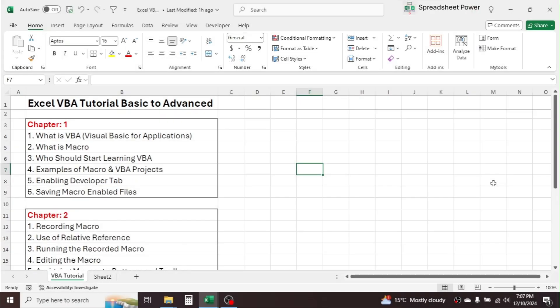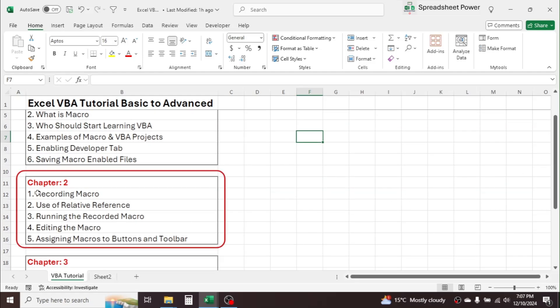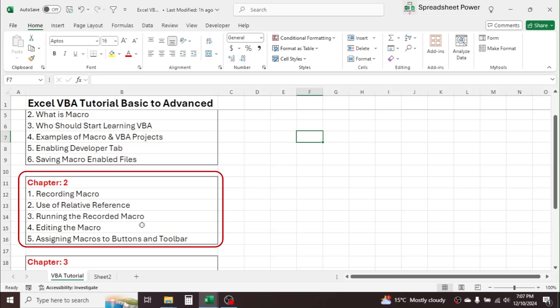Welcome back to this chapter 2 video tutorial in learning Microsoft Excel Visual Basic for Applications, Basic to Advanced video series. In this chapter we are going to cover these five topics: recording macro, use of relative reference, running the recorded macro, editing the macro, and assigning macros to buttons and toolbar.